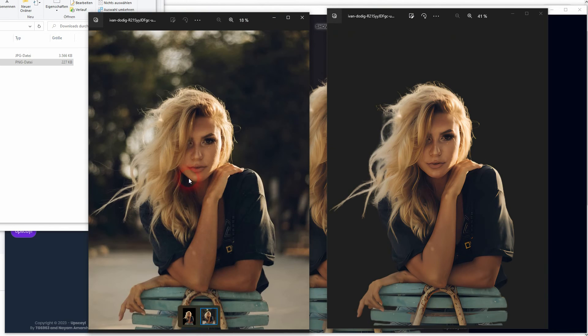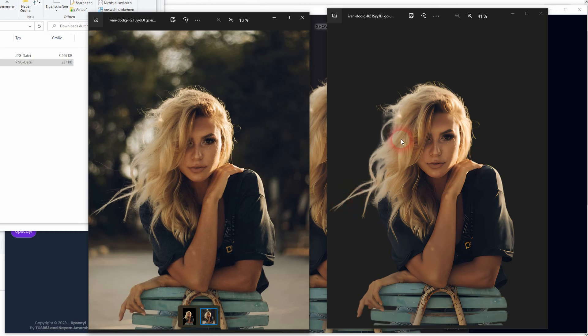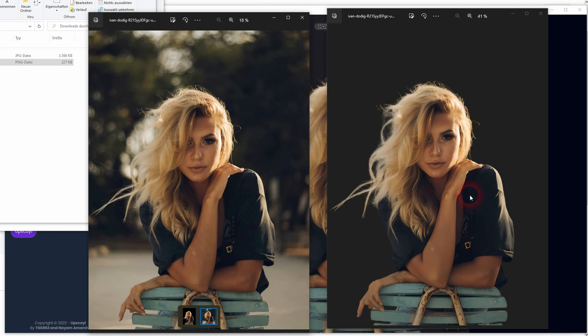And if we compare this to the original, we have a good selection of the hair. And there is not much of a resolution loss or detail loss.